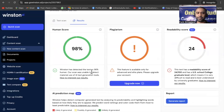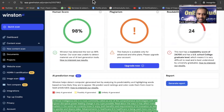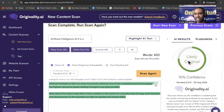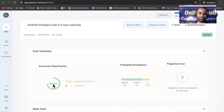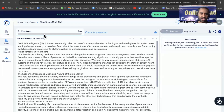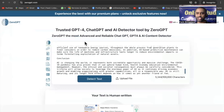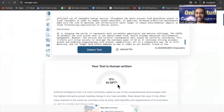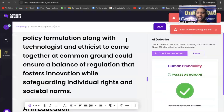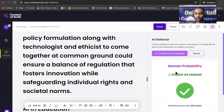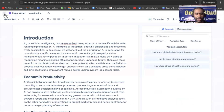Here are the results: Winston.ai detected the text as 98% human — unable to detect material use of AI text generation tools. GPTZero says it is likely human-written. CopyLeaks says human text is 100%, AI content is 0%. ZeroGPT says your text is human-written, zero percent AI detected. ContentScale.ai says it passes as human. So the generated content was confirmed as 100% human written.